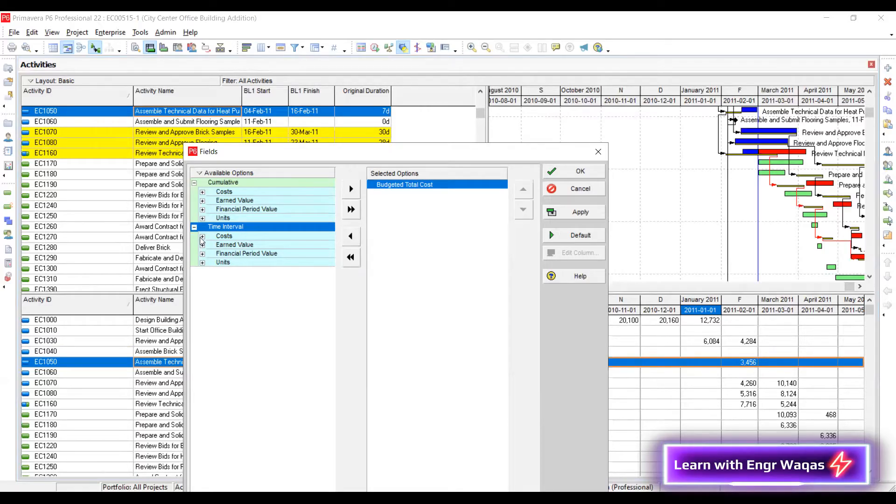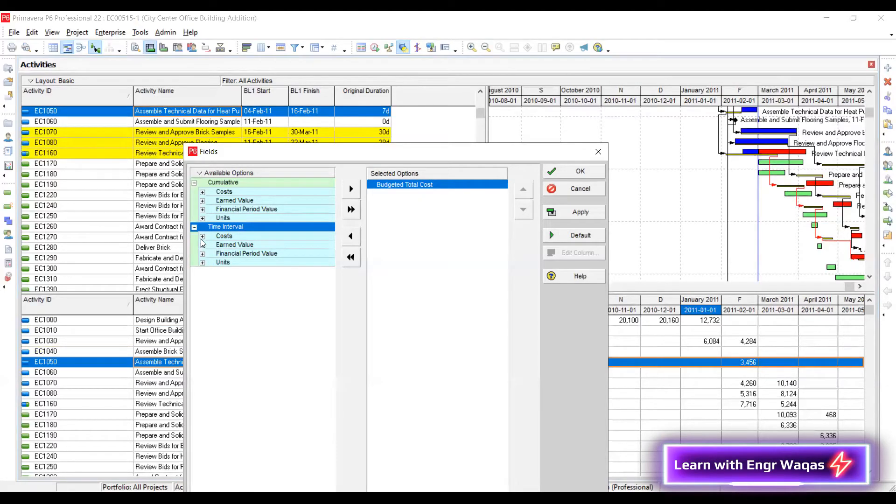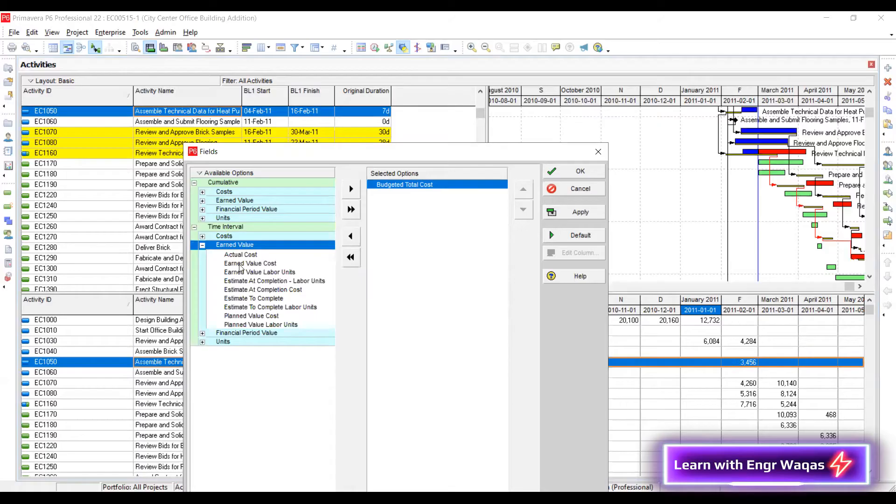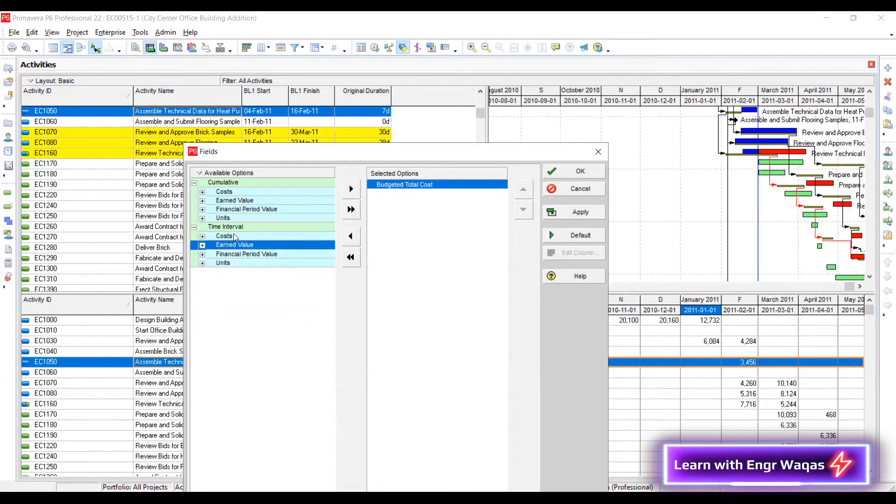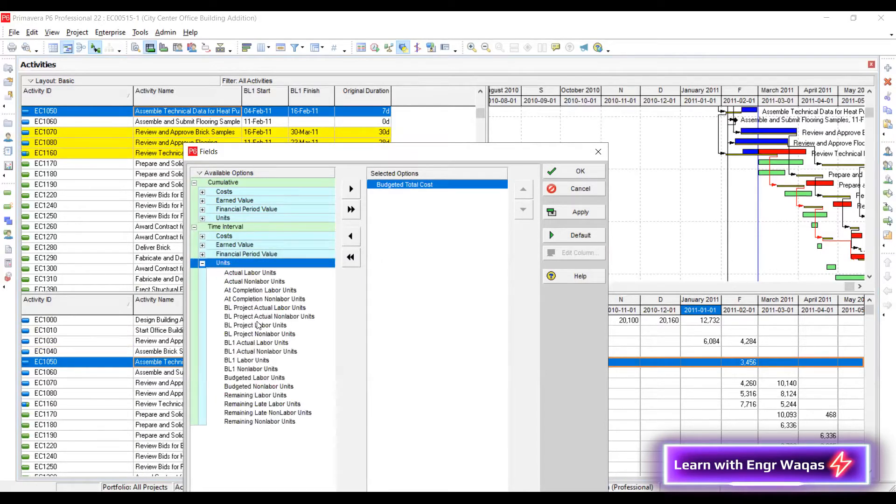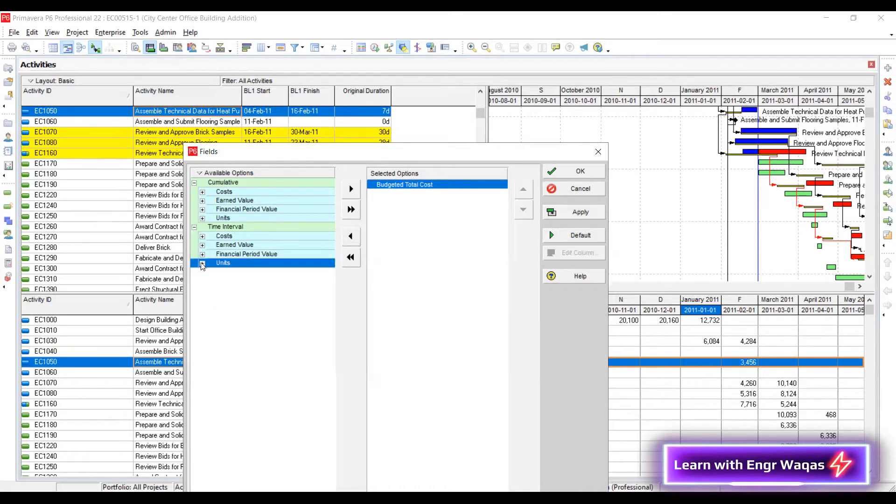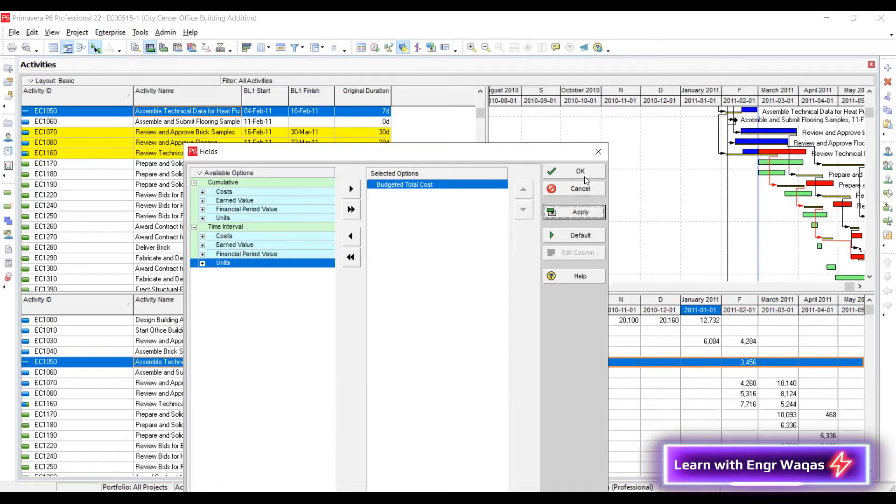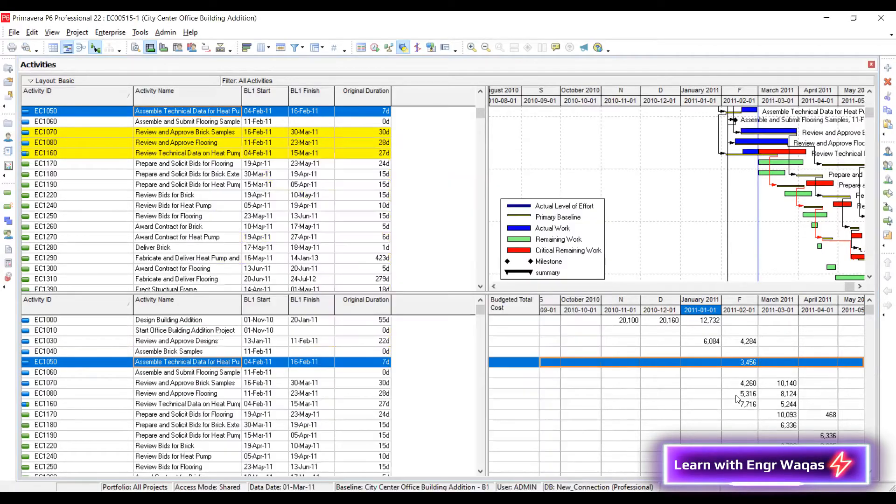So now I'm explaining this trick to you people. So here I need only cost. I will prefer my time interval cost. If you need some units, you can go there. There are units given as well. Here, see labor units, non-labor units, budgeted. See, you can go by your option. Got it. I have already budgeted total cost. Apply.